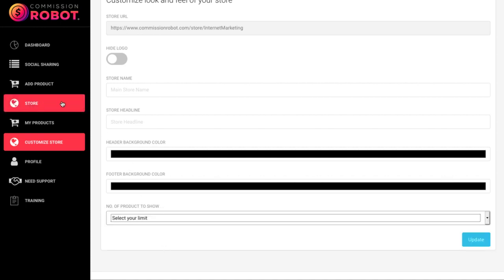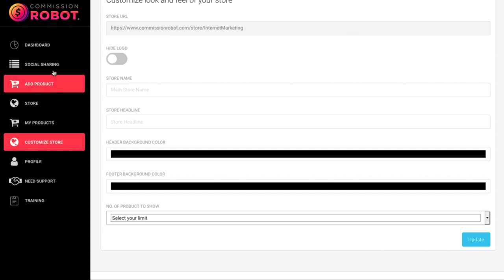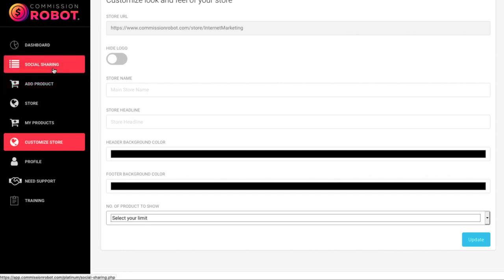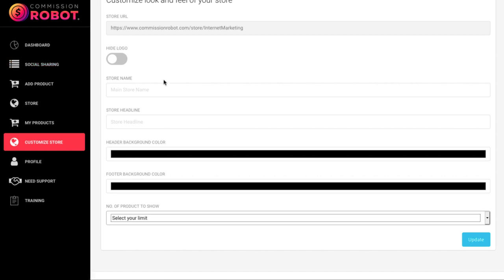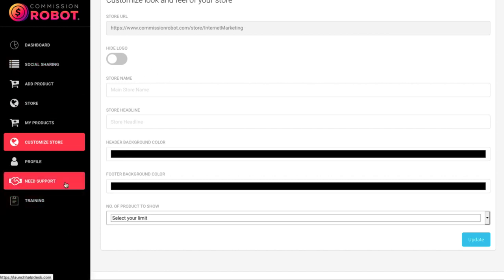And then at the same time, once your store is set up, you can also syndicate the individual products with your affiliate links to different social media sites. It comes obviously complete with training and support.